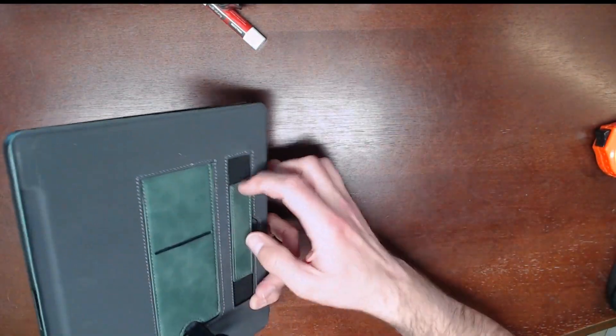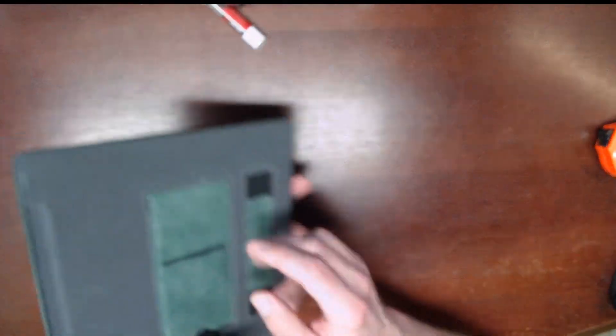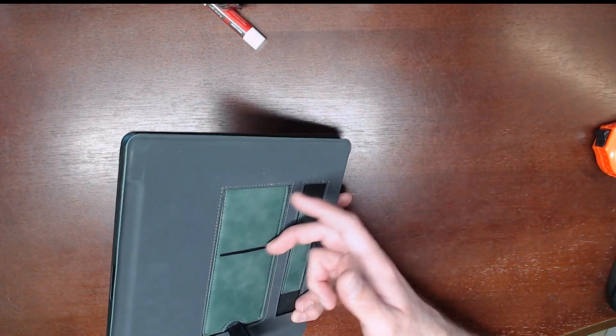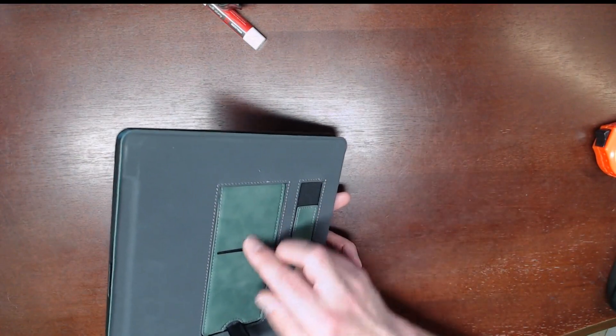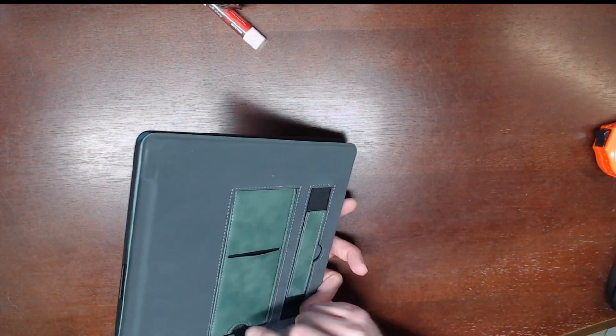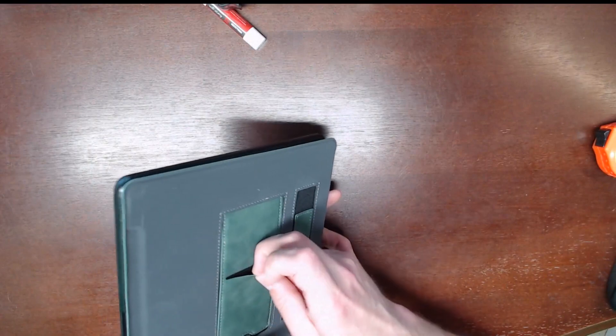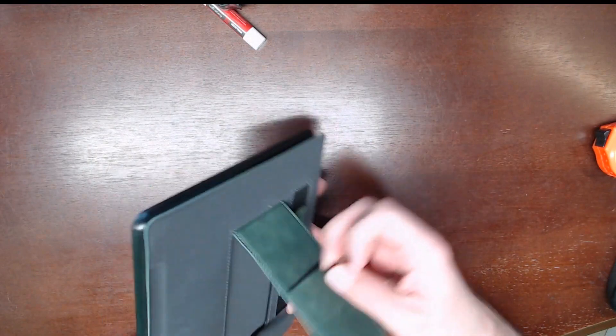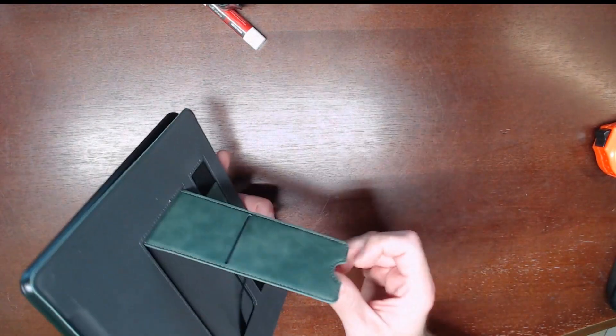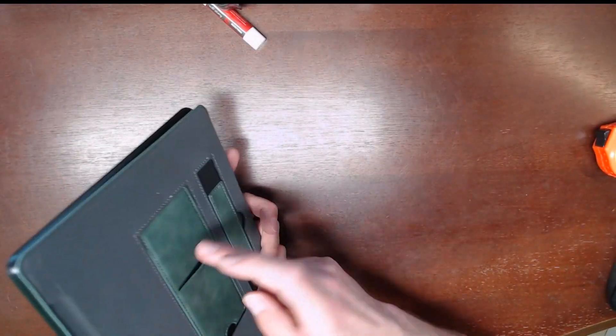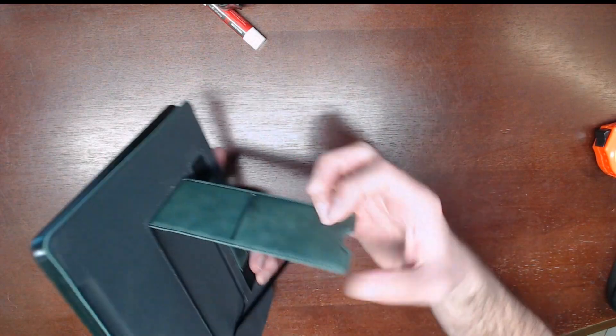There is a slot here where if you felt like putting a card or an ID, you could slide it in there. That's not something I'm going to do, but it is an option.